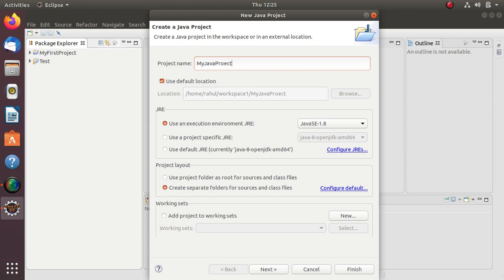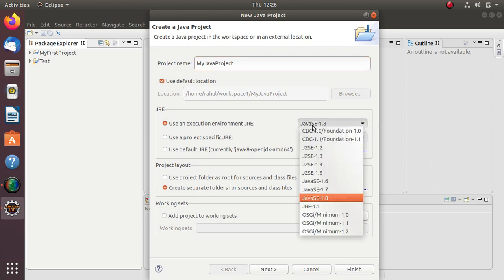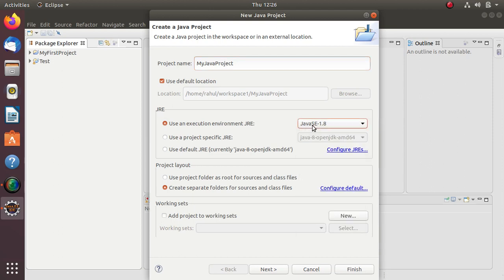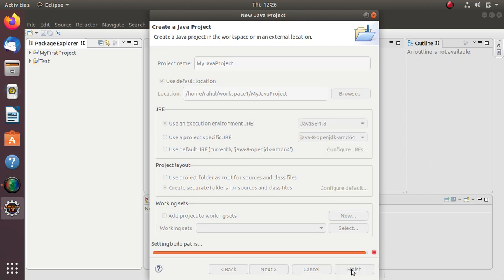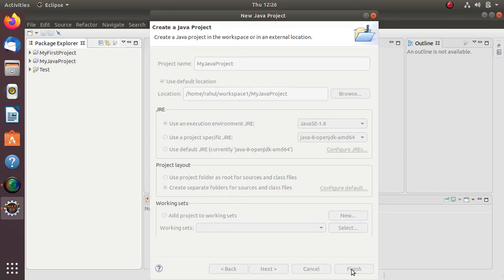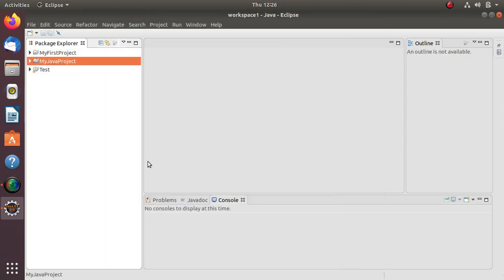It is checking the execution environment. I have already installed Java SE 1.8 so it is taking that. Here it is creating separate folders for source files and class files. Then click on Finish.